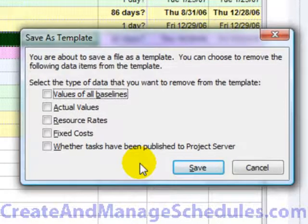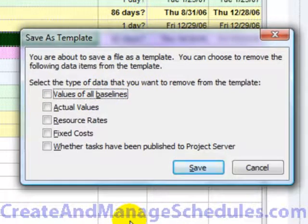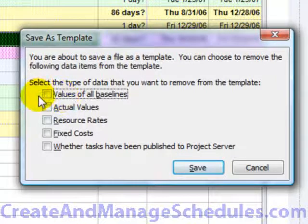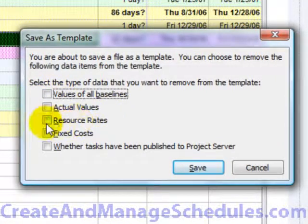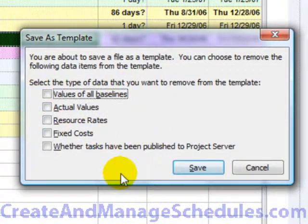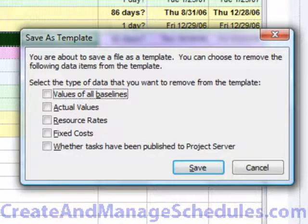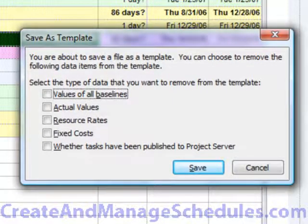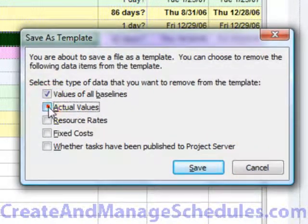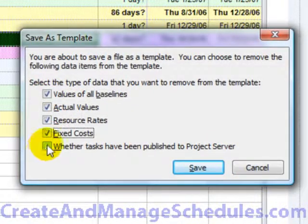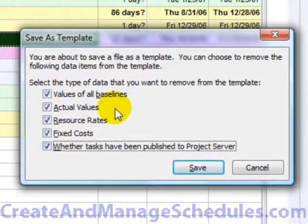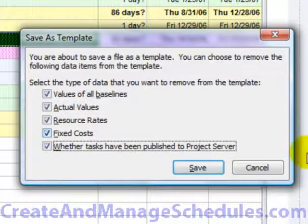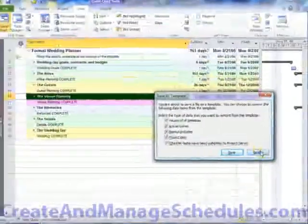And after you click on Save, you'll see here that the Save As template prompts you. You can choose to exclude certain elements like you might want to take out the values of all baselines, actual values, resource dates, etc. You can choose what you want and then when you're done you click on Save. It's definitely recommended that you exclude all of these values since most project schedules will have unique baselines and actual values. So you really won't need to take this information into a new project schedule. But there are cases where you might need to and that's why this option is here.